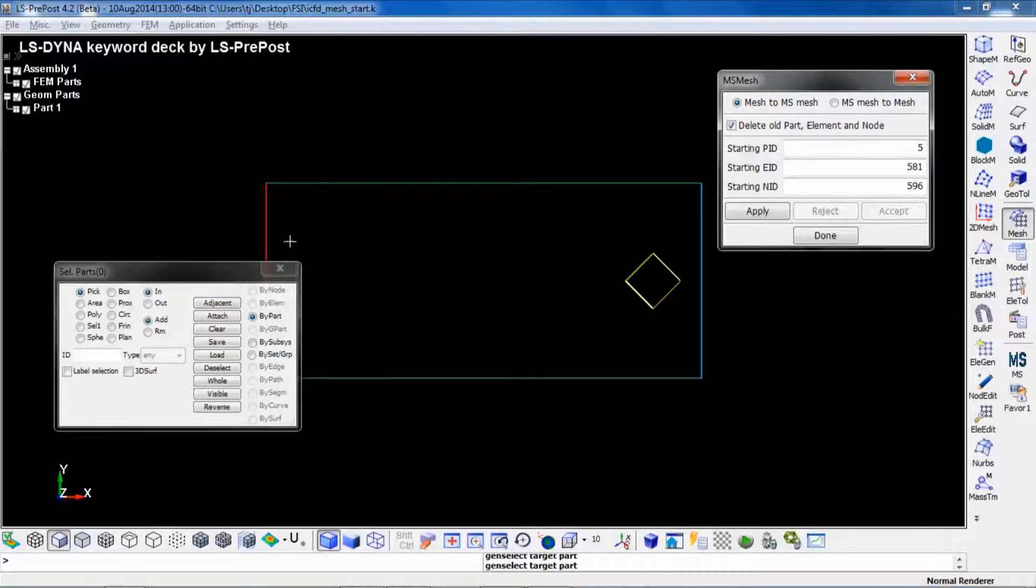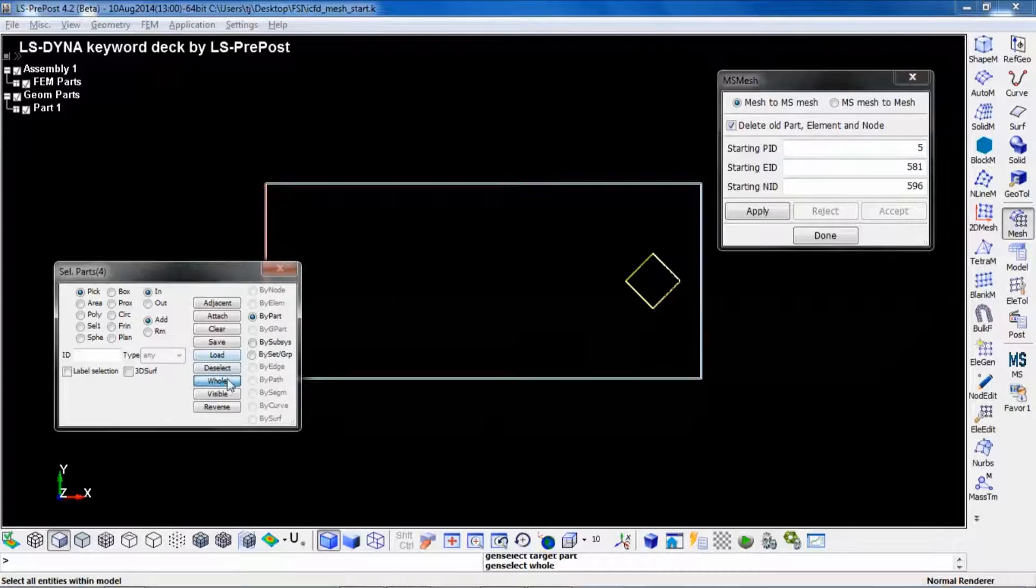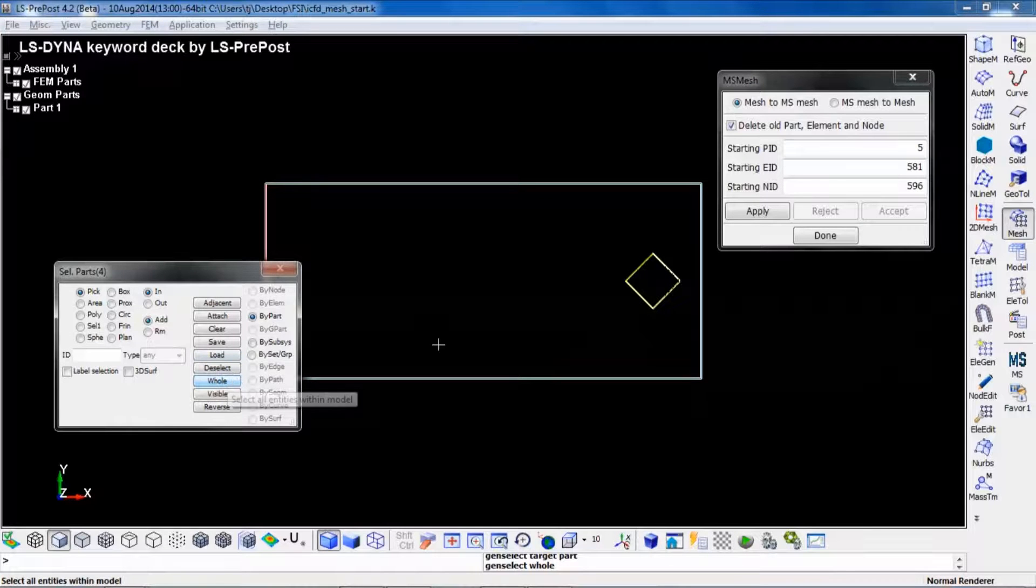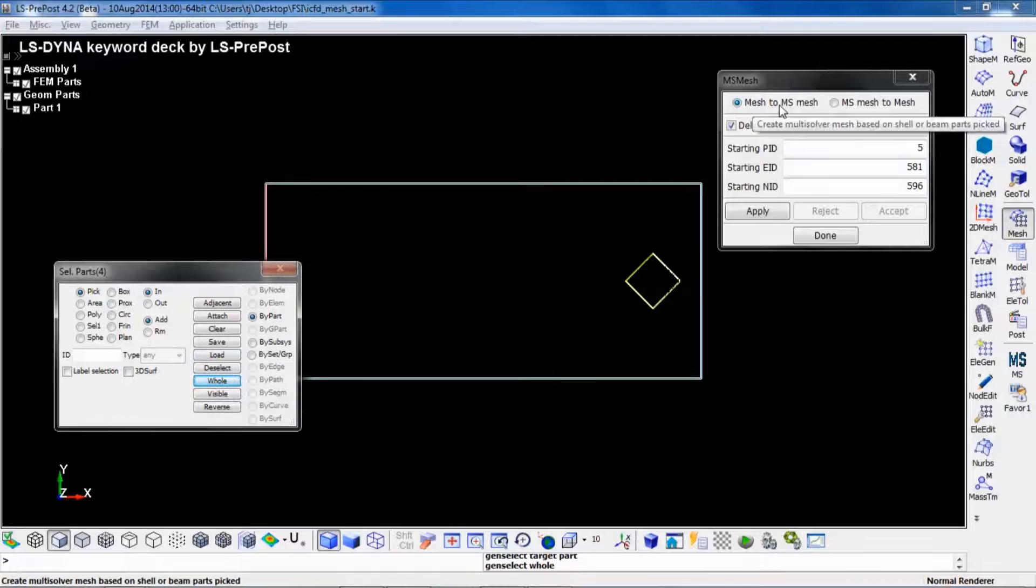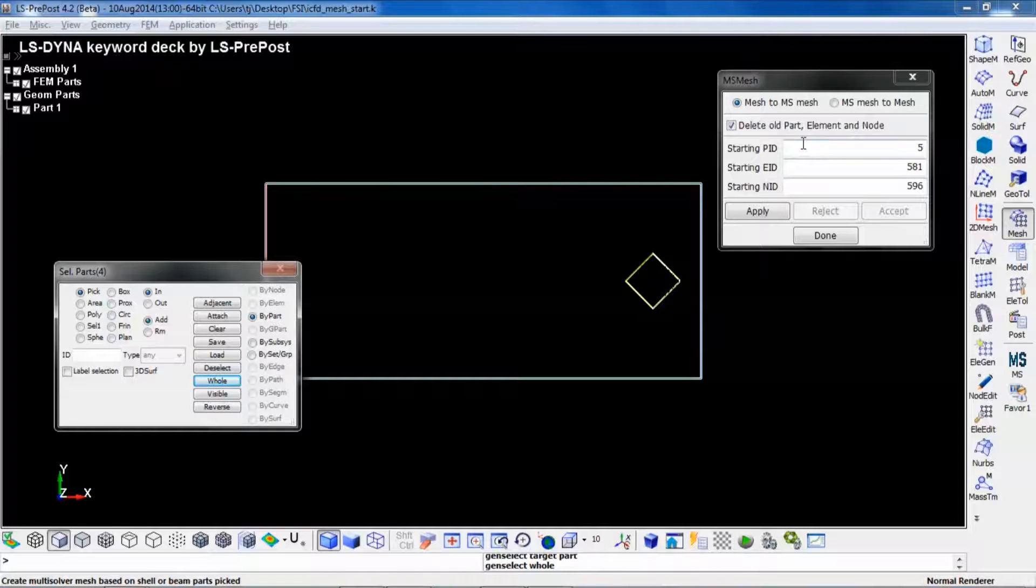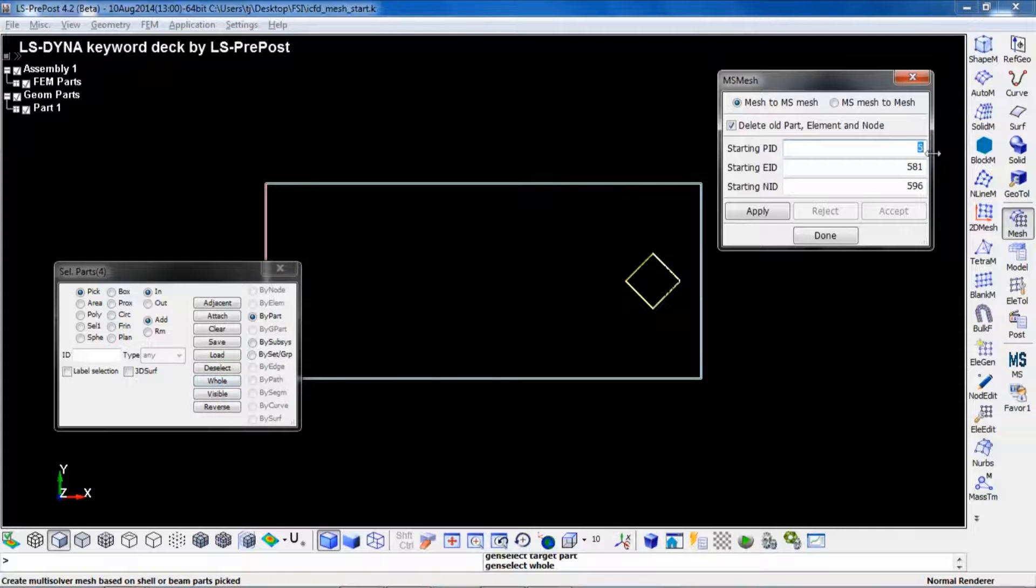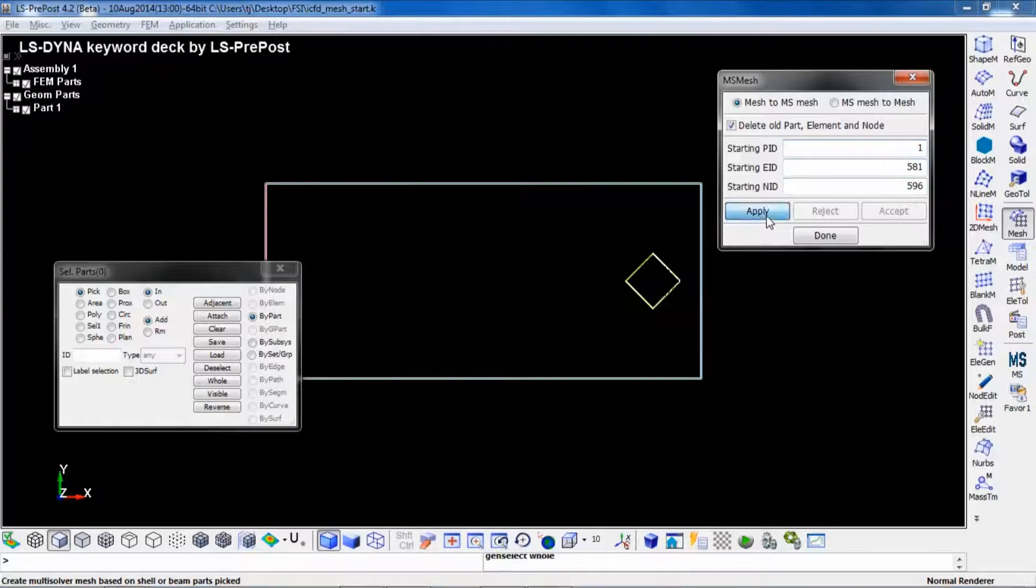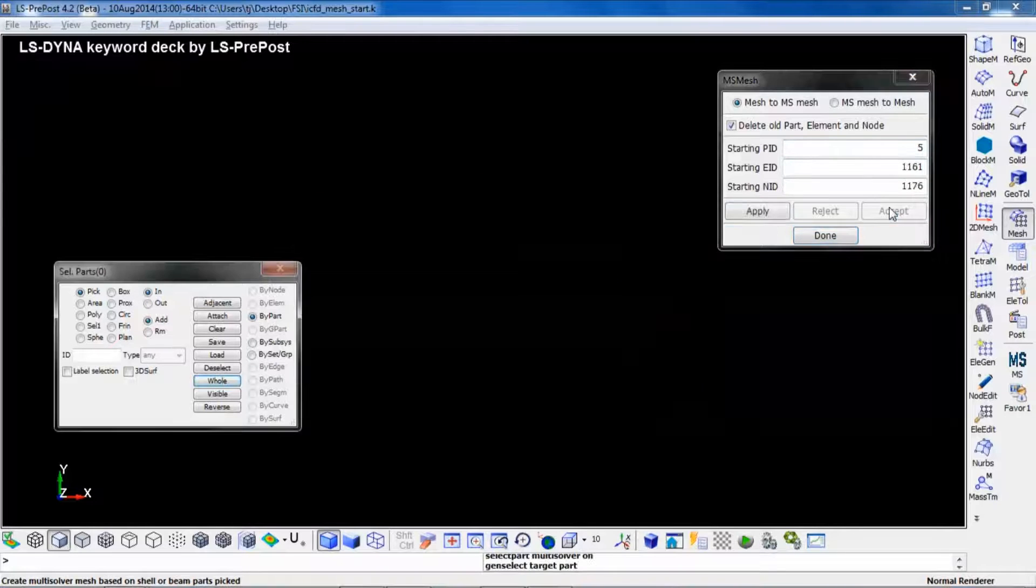In this case, the whole database. You choose mesh to MS mesh, define a starting PID, and press apply. Accept.